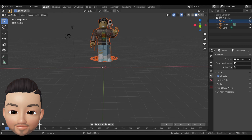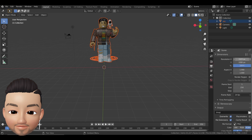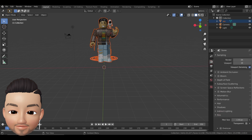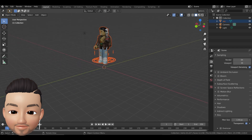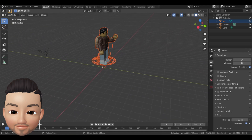You need to set at least two settings to get good quality in Blender so you can place your avatar in any thumbnail. First, set the dimensions: 3840 wide and 2160 tall. Then go to the little camera icon, choose Film, and make sure Transparent is selected. That way you won't have a background — you'll render just the avatar so you can place it on any other photo.